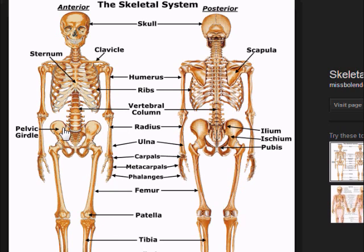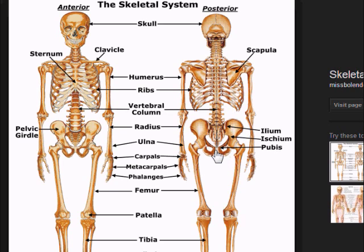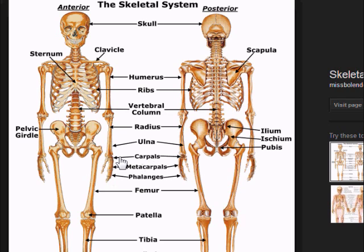For the pelvic girdle: at the very top we have the ileum, and then the pubis. For the small bones — remember the wrist bones being cube-shaped — we have the carpals for the wrist, the metacarpals for the palm, and the phalanges for the fingers and toes.